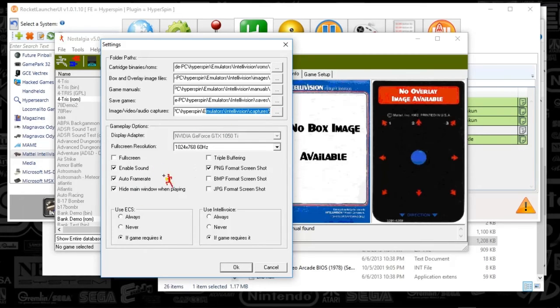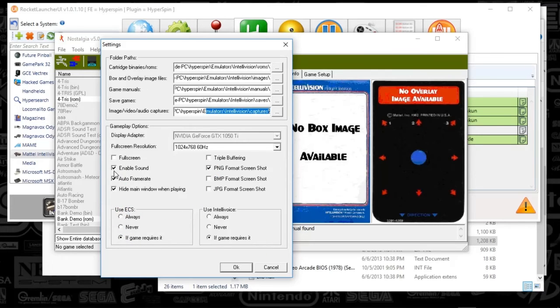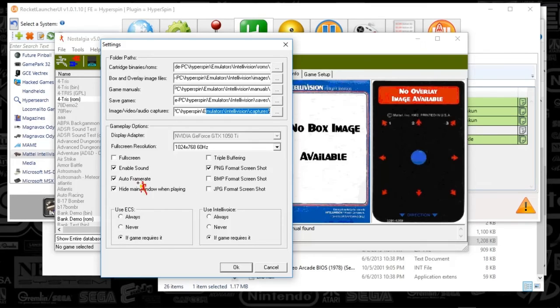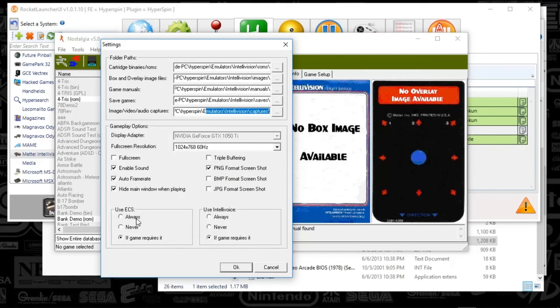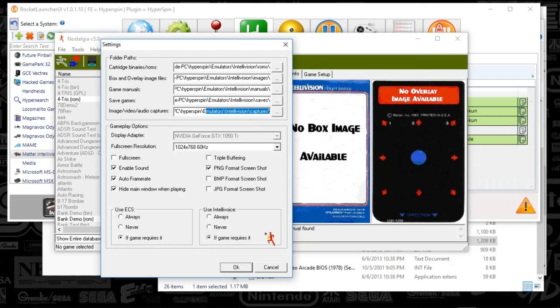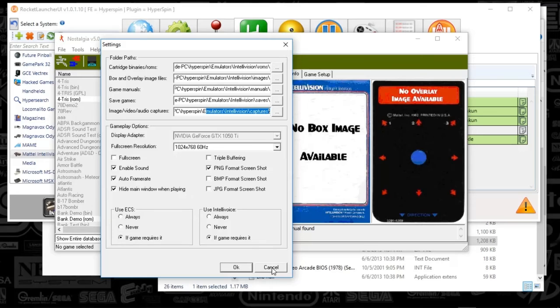Outside of that, let's see if there's any other nagging notifications I can turn off here. It doesn't look like it. So I've got everything set here to true. Hide main window, auto frame rate, enable sound, and PNG format for screenshots. Also for ECS, so that bin file that you were looking at, if the game requires it, use it. And Intellivoice, if the game requires it, use it. So that's all there is to it for the settings themselves.